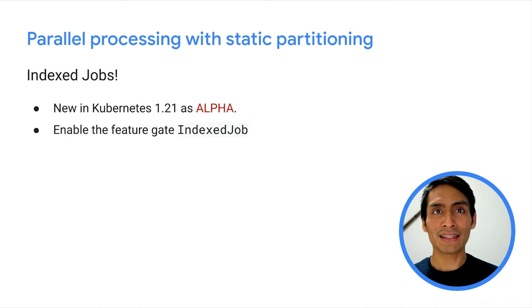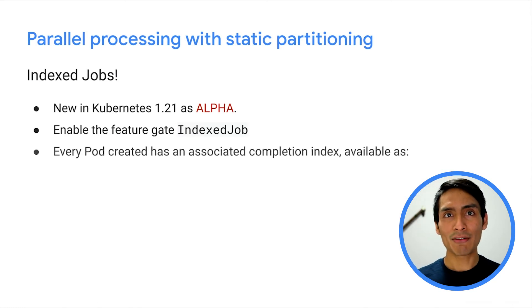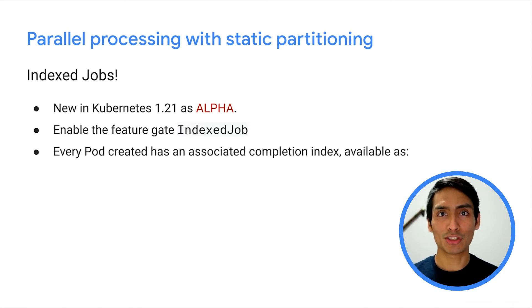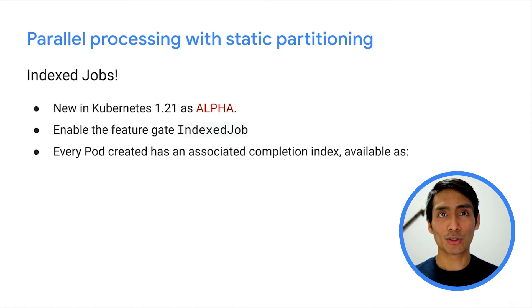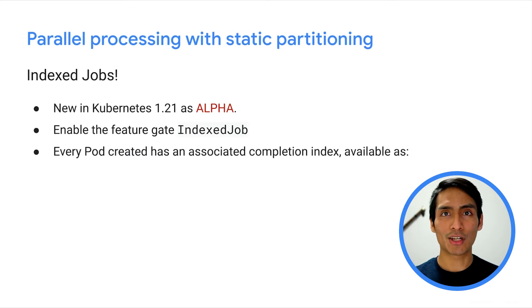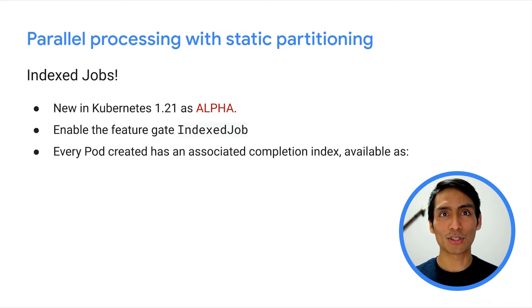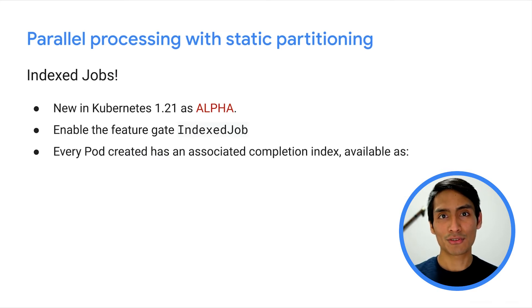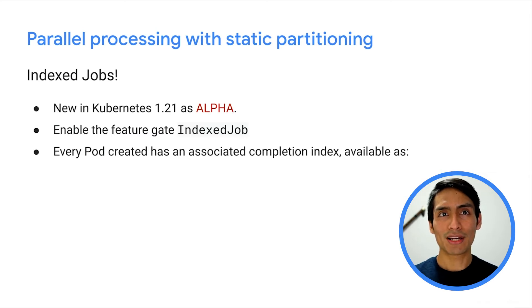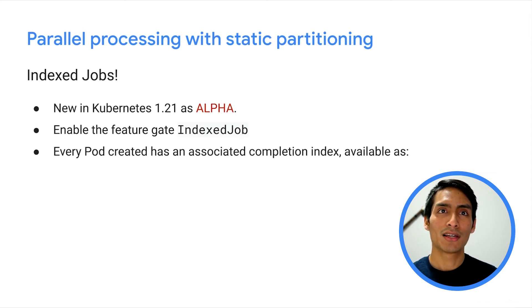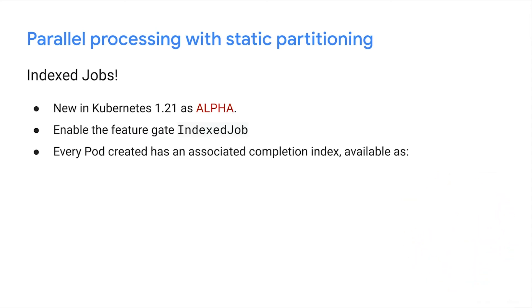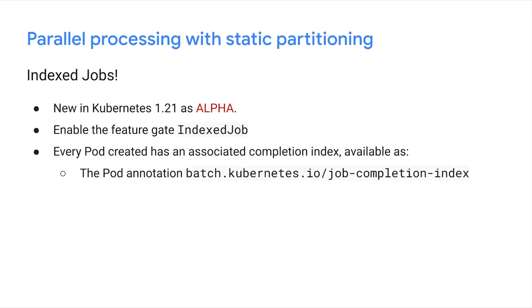In an indexed job, every pod created by the job controller is associated with a completion index. In order to declare a job as succeeded, the controller expects a succeeded pod for each completion index from 0 to n minus 1, where n is the user-defined number of completions. The completion index is set on each pod as an annotation, and the worker can read it through the JOB_COMPLETION_INDEX environment variable.